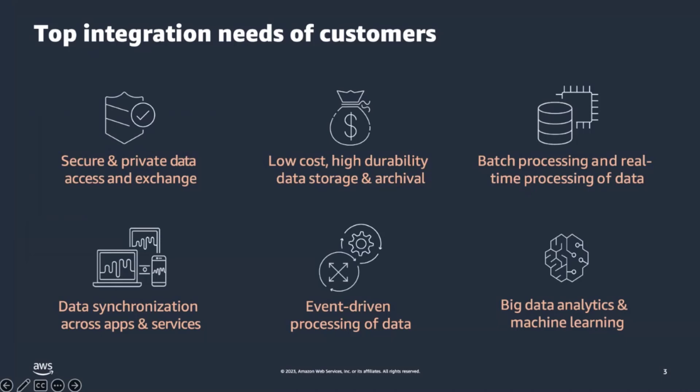Hello, everyone. My name is Gaurav Gupta. As Kevin mentioned, Amazon AppFlow is a fully managed integration service that enables you to securely transfer data between applications such as Salesforce, SAP, Marketo, and AWS services like Amazon S3 and Amazon Redshift in a no-code fashion.